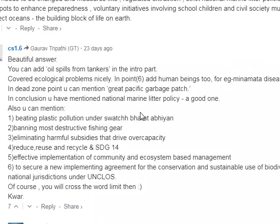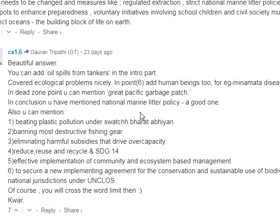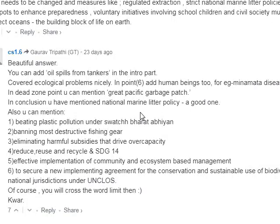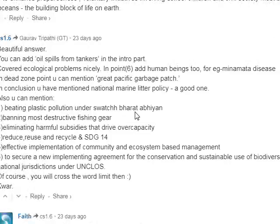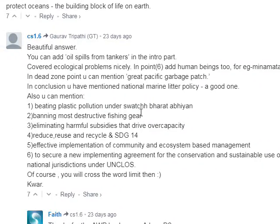You can mention the Great Pacific Garbage Patch as well. Eliminating harmful subsidies that drive overcapacity, banning the most destructive fishing gear, beating plastic pollution, and effective implementation of community and ecosystem-based management are key solutions. This includes implementing an agreement for the conservation and sustainable use of biodiversity in areas beyond national jurisdiction under UNCLOS.